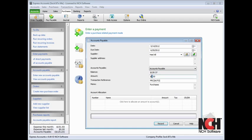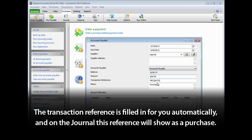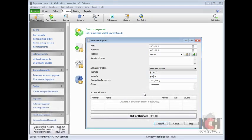Next, enter the amount owed on the bill in the Amount field. The transaction reference is filled in for you automatically, and on the journal, this reference will show as a purchase. In the memo field, you may add an additional description to the memo already entered if needed.